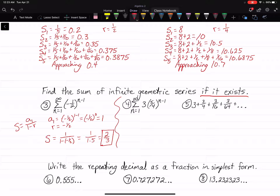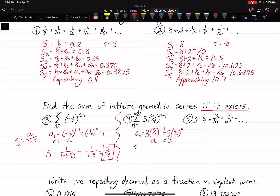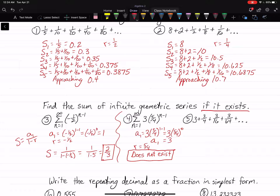For example 4, A1 is 3 times five-fourths to the 1 minus 1 power, which is 3 times five-fourths to the 0 power, which is 3. However, R is five-fourths, and since R is greater than 1, this one does not exist. If your R is greater than 1, it does not exist — all that means is your numbers, when you keep adding, are just going to keep getting bigger and bigger.